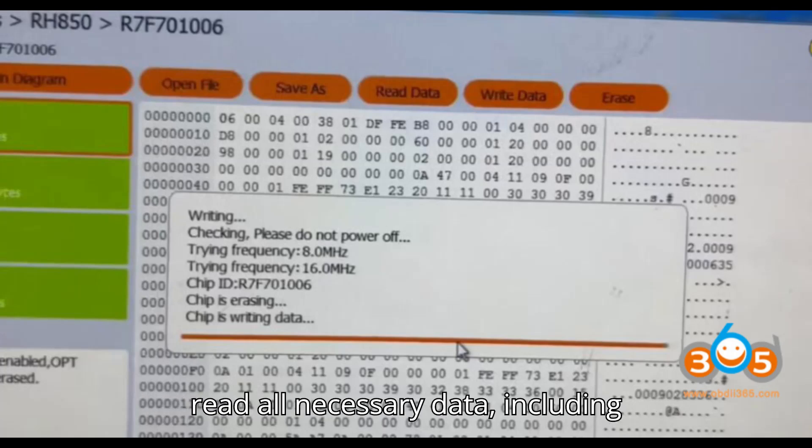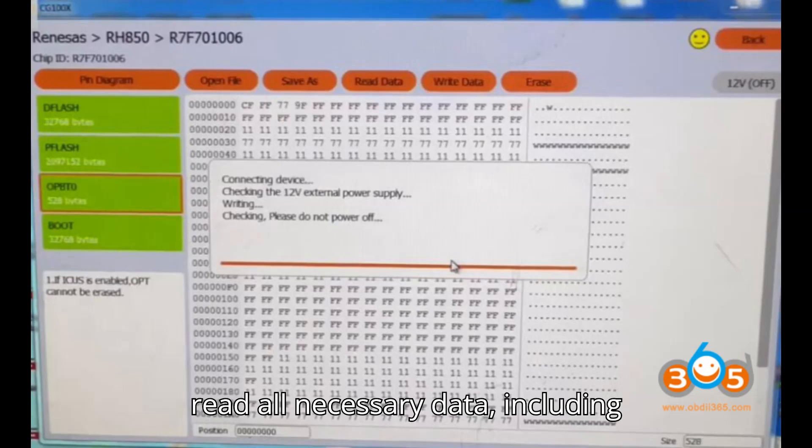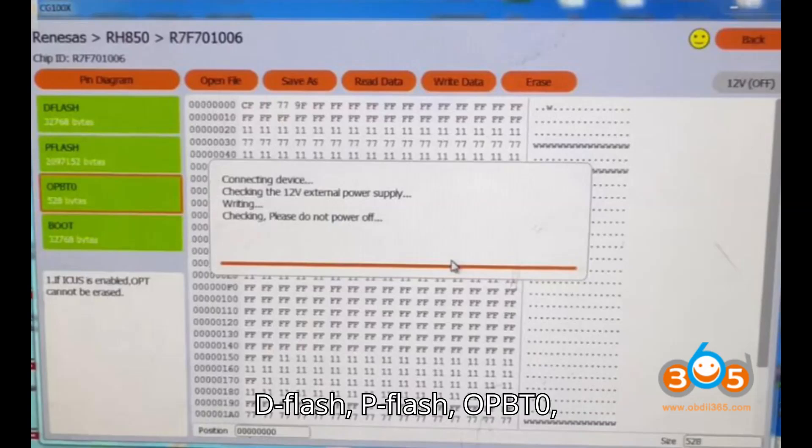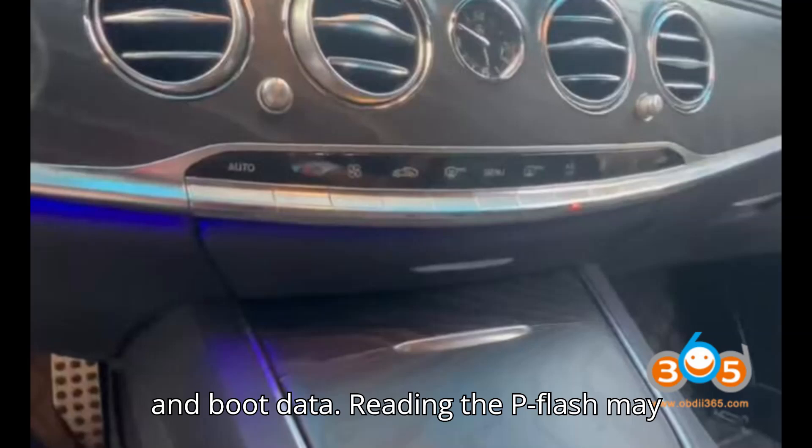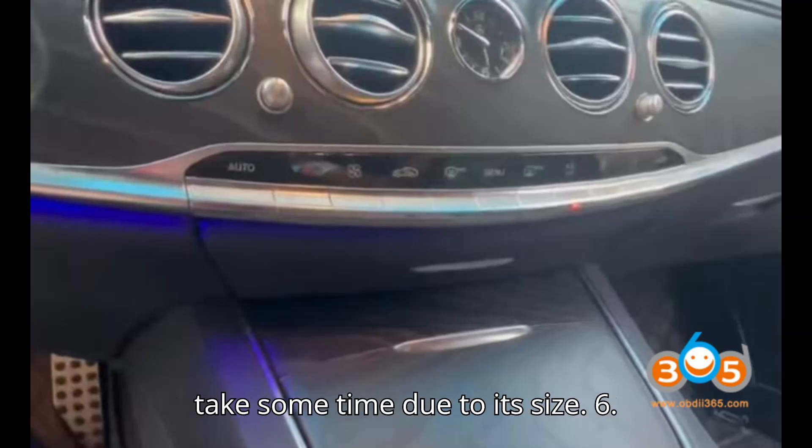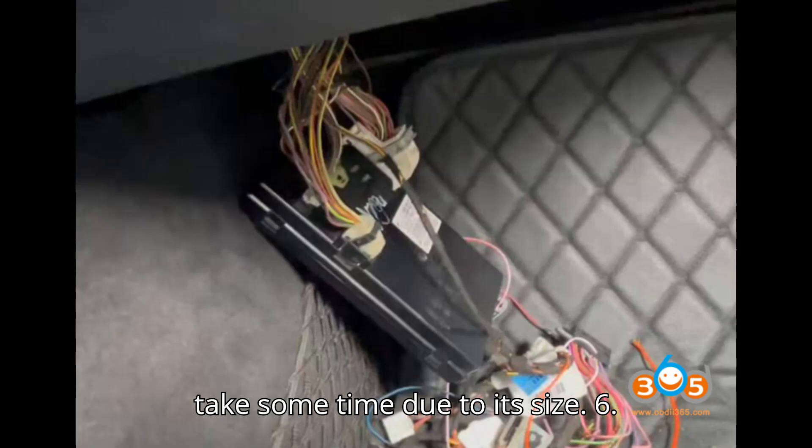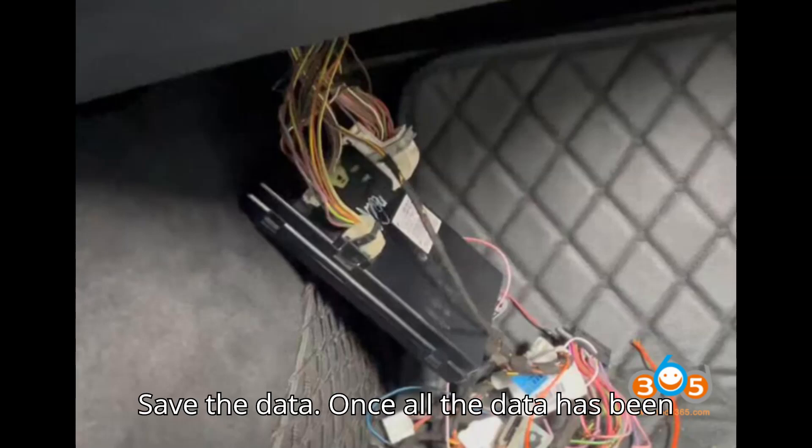Proceed to read all necessary data, including D-Flash, P-Flash, OPBT0, and Boot data. Note: reading the P-Flash may take some time due to its size. Step 6: Once all the data has been read, save it carefully.